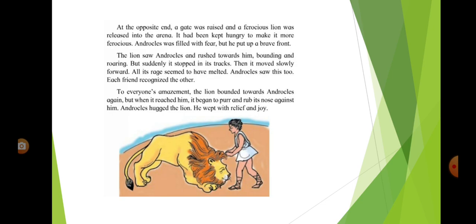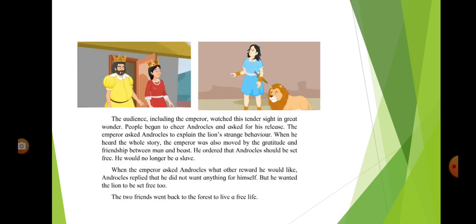Then it moved slowly forward. Androklos saw this too. Each friend recognized the other. To everyone's amazement, the lion bounded towards Androklos again, but when it reached him, it began to purr and rub its nose against him. Androklos hugged the lion. He wept with relief and joy.